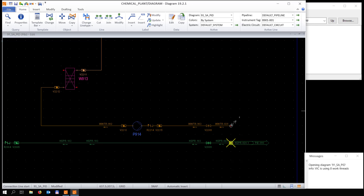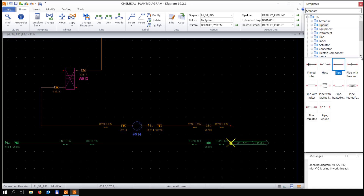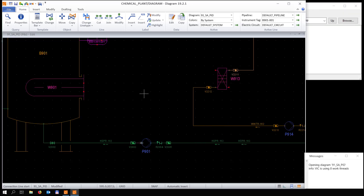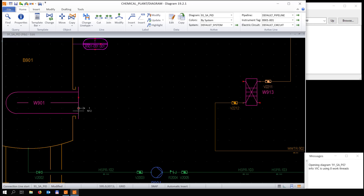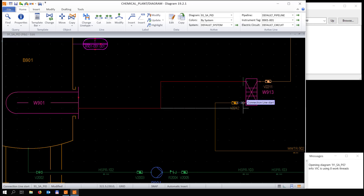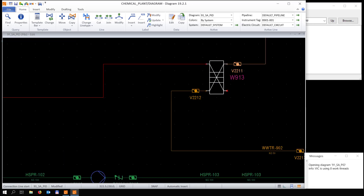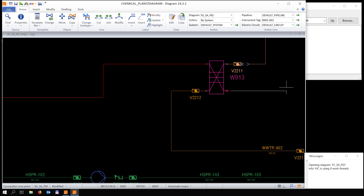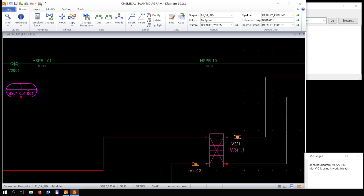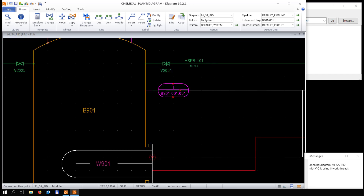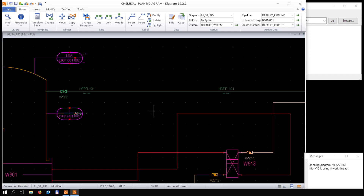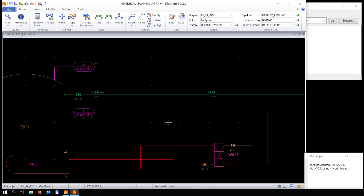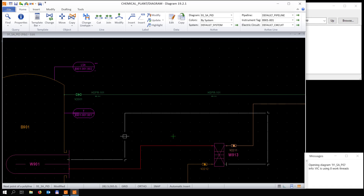We're going to start off with a piece of pipe and connect it from one equipment to the other. Once you hold your mouse close to a piece of equipment, the system gives you an automatic connection, shown with a red circle.